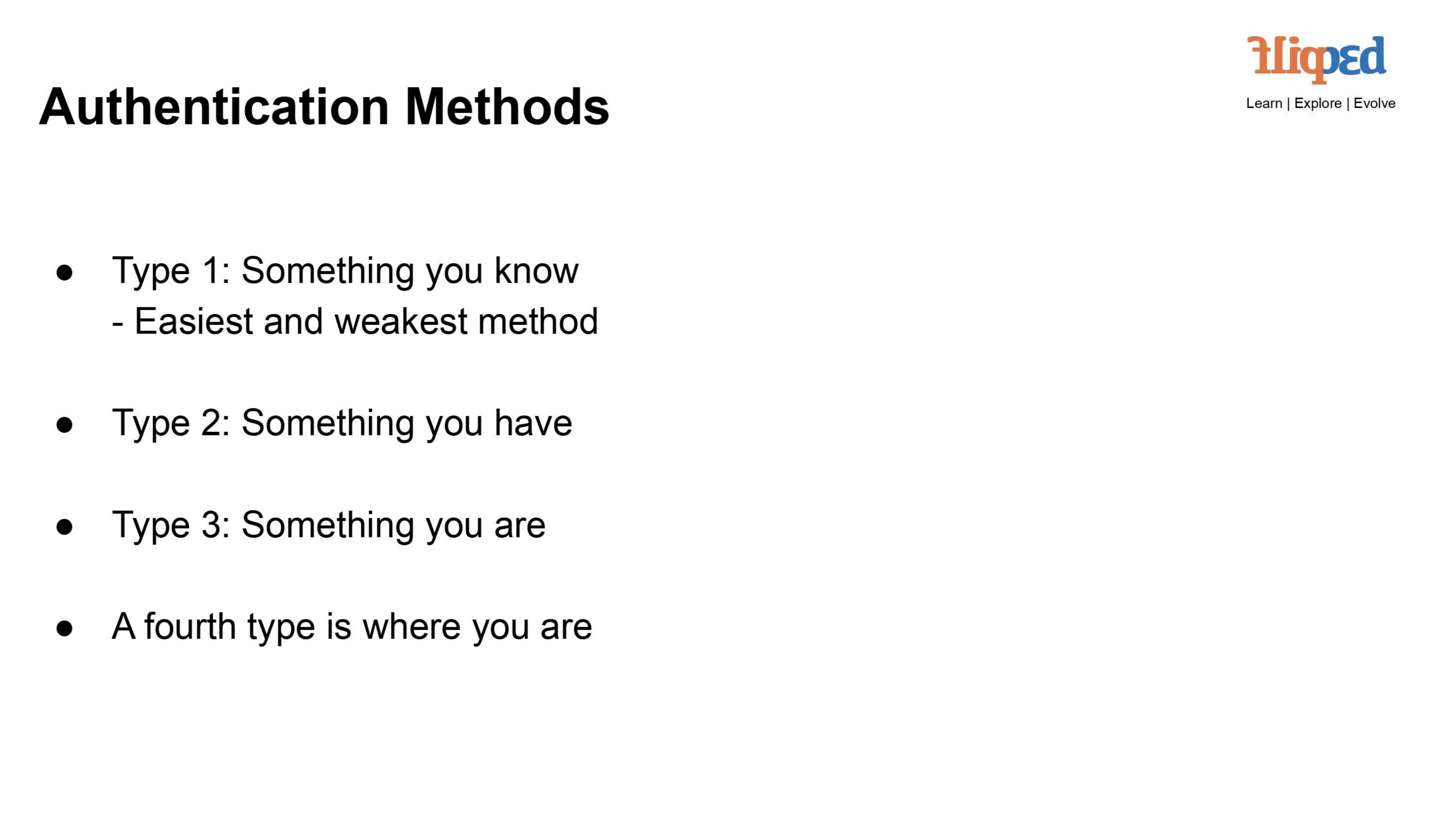Type 2: Something you have. This approach relies on possessing a physical item, such as a smart card, security token, or mobile device, to gain access. It enhances security compared to just a password, as the attacker would need both the physical item and its associated knowledge to breach the system.